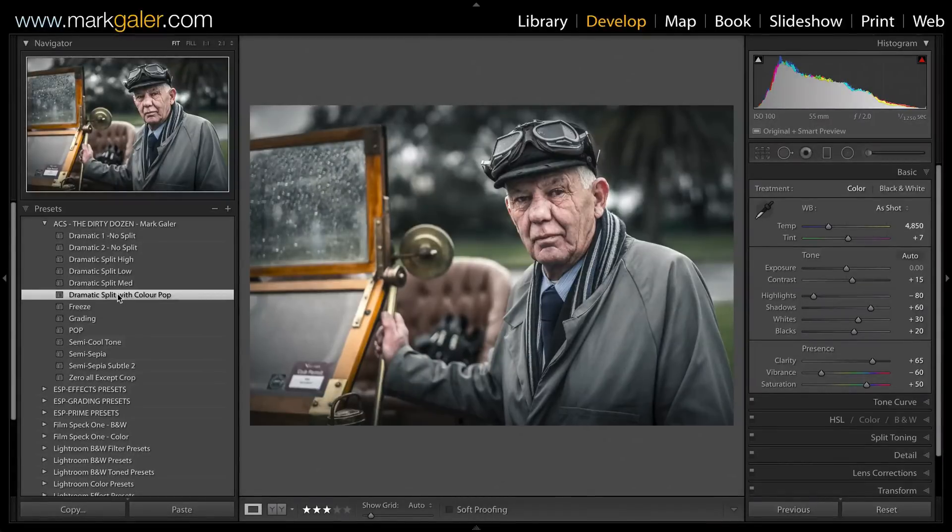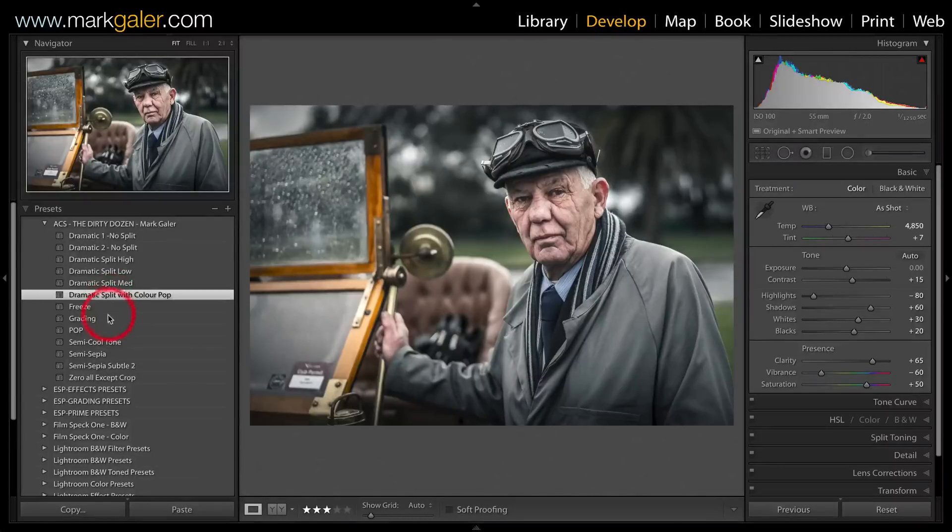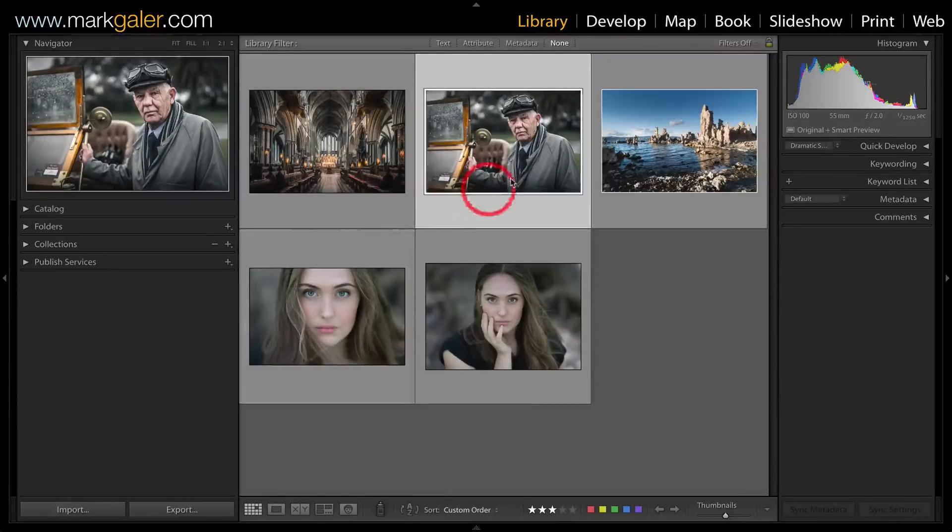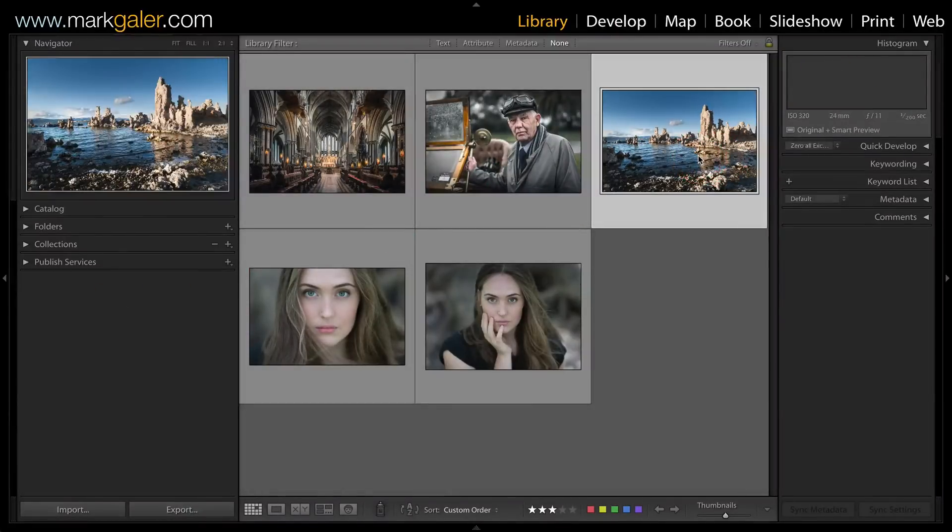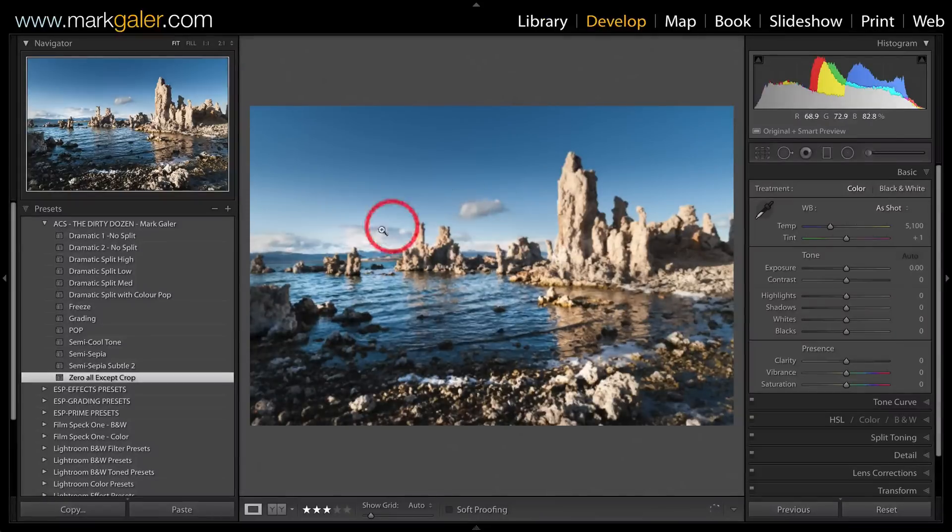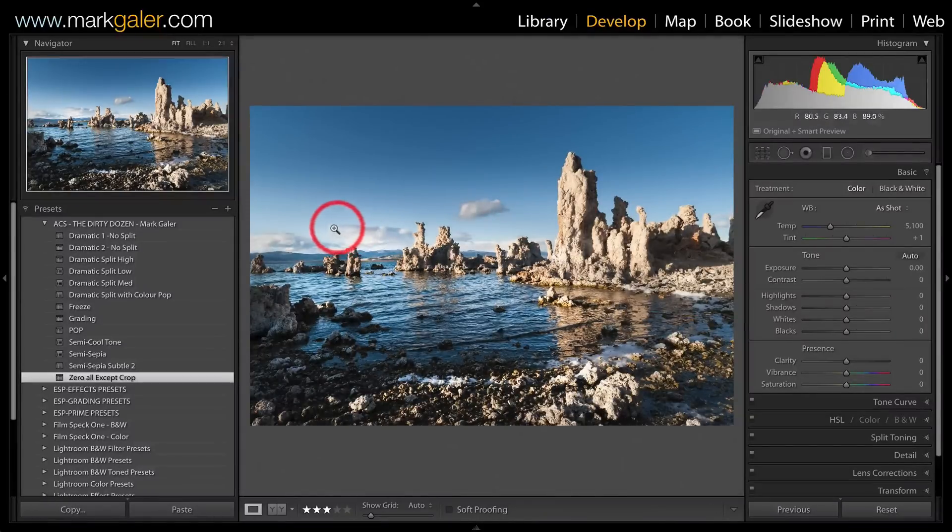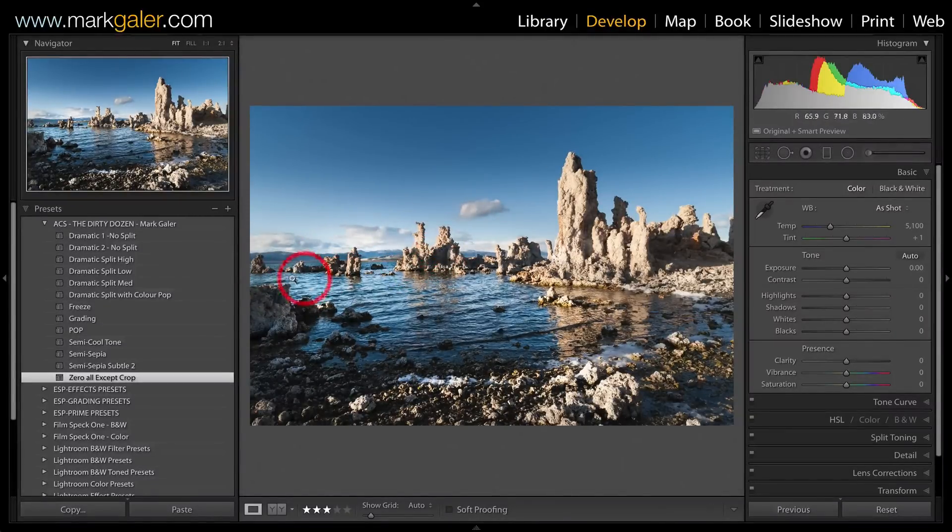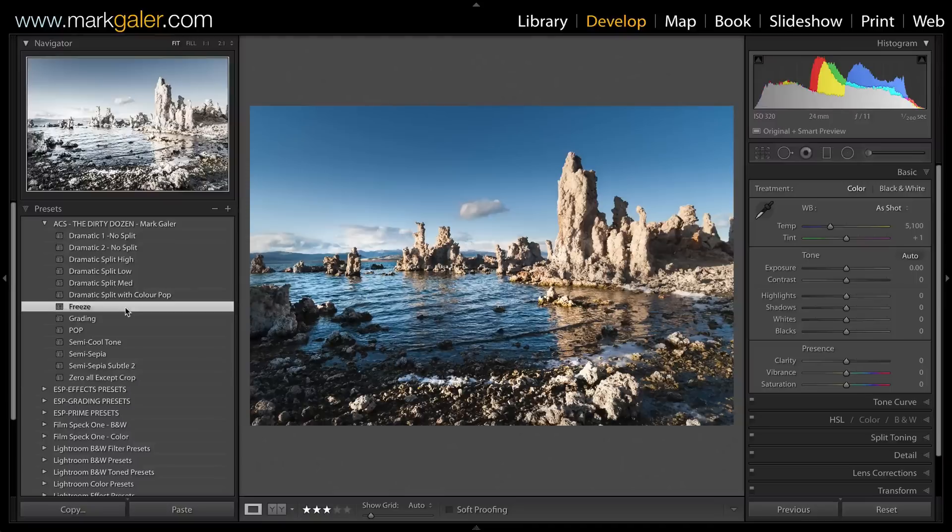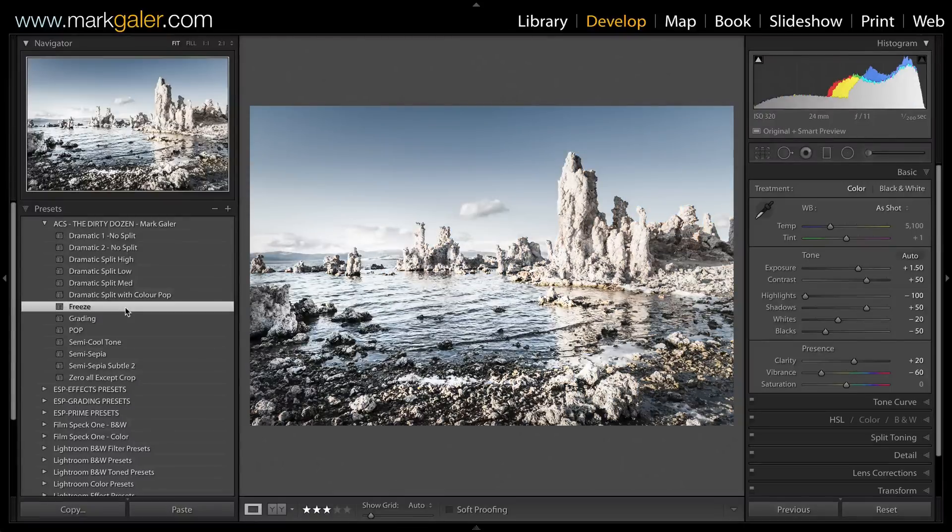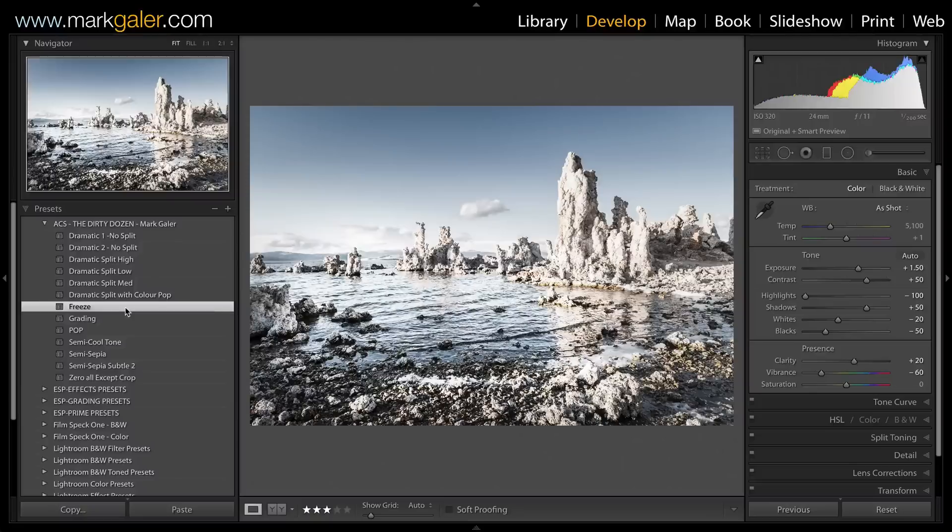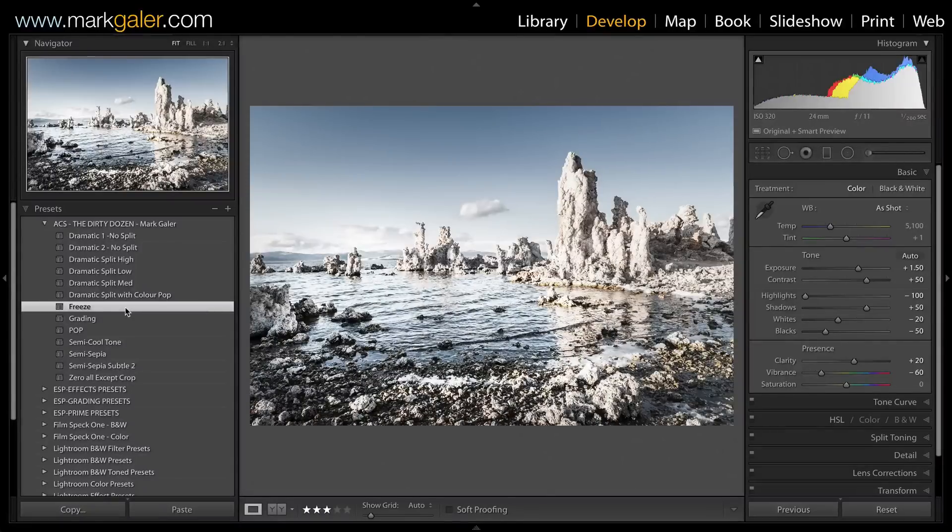Let's try some of the non-dramatic presets that I'm also giving away in this package. We'll go back to grid view and select this image for the Develop module. This is a good image to try out a preset I've called Freeze. It pushes the midtones and highlights much higher in lightness but without clipping them.